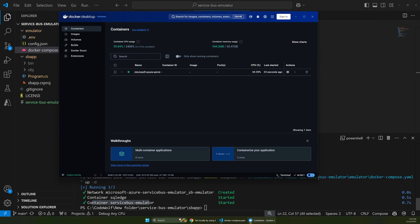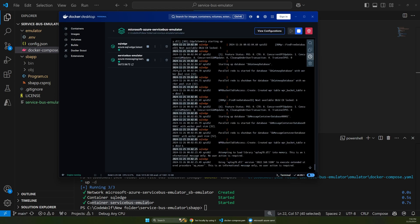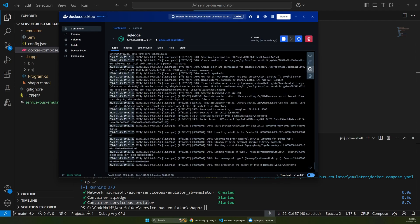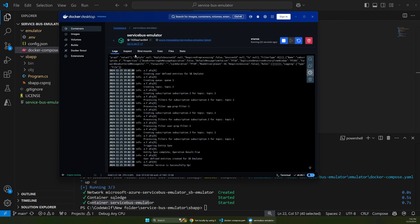And this might be a little hard to see. But if we go out into Docker Desktop, you can see that there's this Service Bus emulator running now. And we can click into this and see that there's actually two of them here. So there's the SQL Edge container and then there's also this Azure Service Bus emulator.